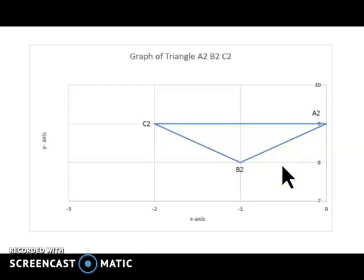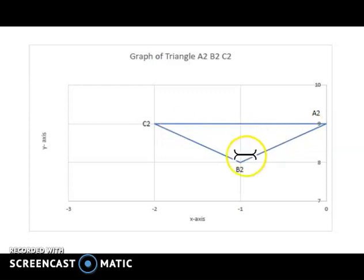To recap: we use object plus translation equals image to get these new coordinates. Translation literally means moving the shape — the angles are preserved and the same shape is preserved, only the coordinates change. Thanks for listening, hope you learned something. Have a nice day, thanks, bye.